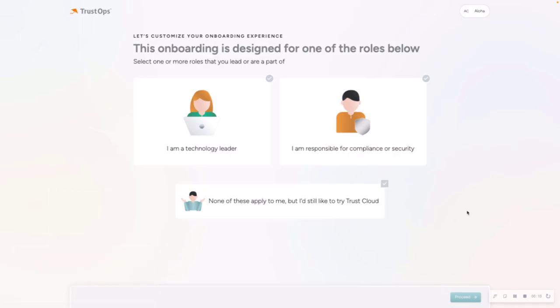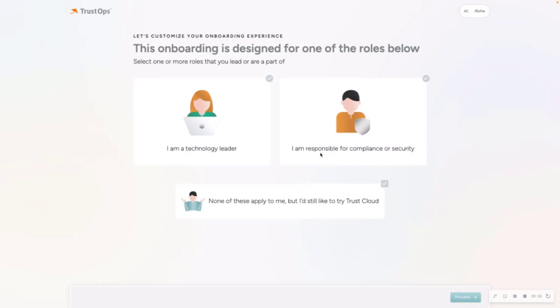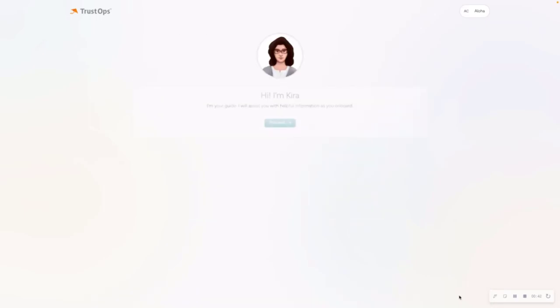If you already created your account, verified your email, once you log in with those new login credentials, this is the first page that you're going to land on from your onboarding experience. It's basically just asking you to select one of the roles that applies to what you do in your organization. You can choose from I'm a technology leader, to I am responsible for compliance or security, or none of these apply to me, but you still want to use TrustCloud. I'm going to go ahead and select I'm responsible for compliance or security, and hit proceed.